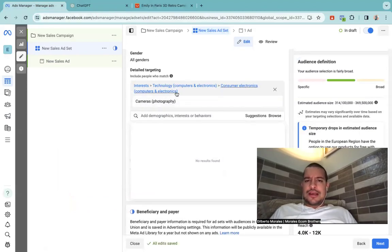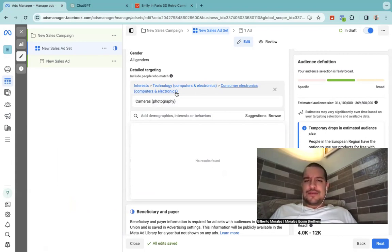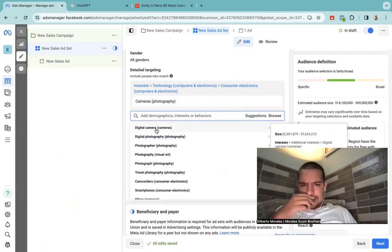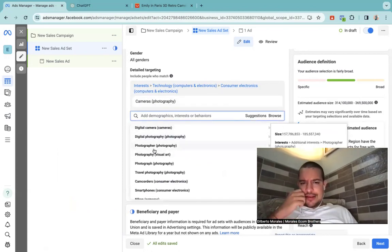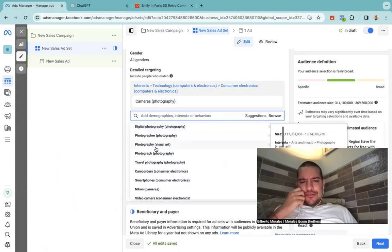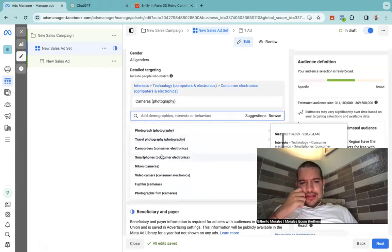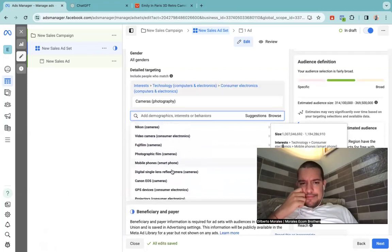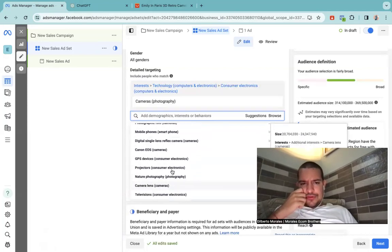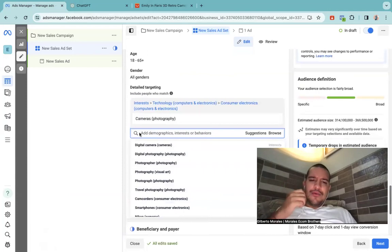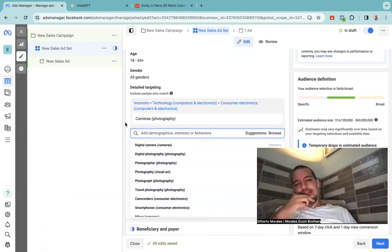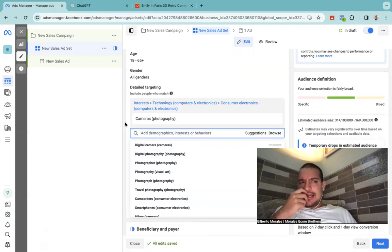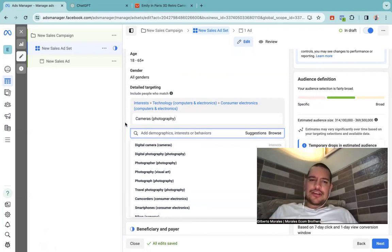So that will be my first one. After that, if I want to find other related ones to give me some ideas, I go on suggestions. So digital camera, photographer, photography, visual art, travel photography, Nikon. So there's a lot of things right here. So that was my first guess, camera photography. That's the first thing.